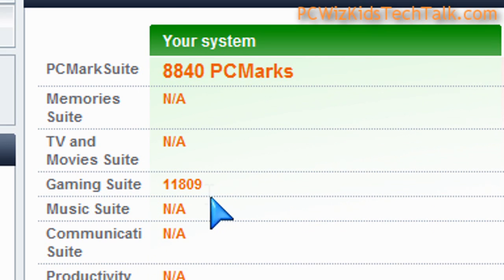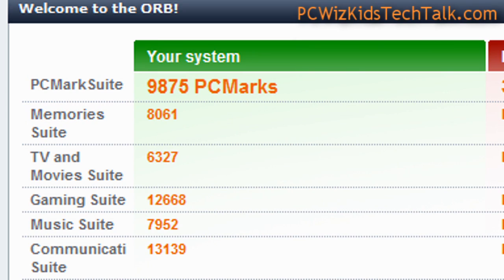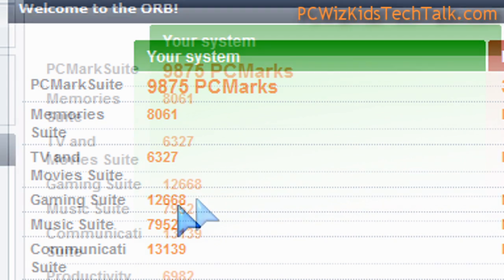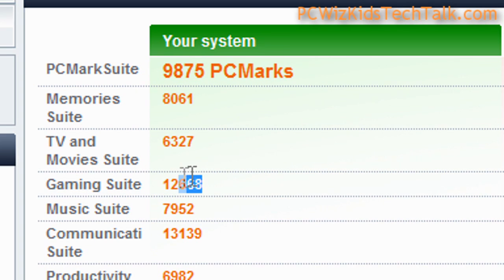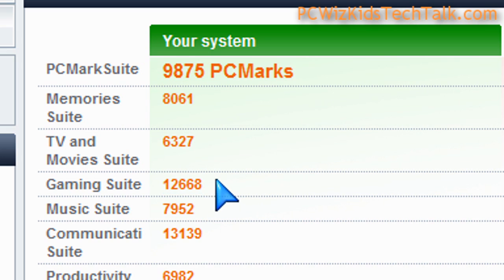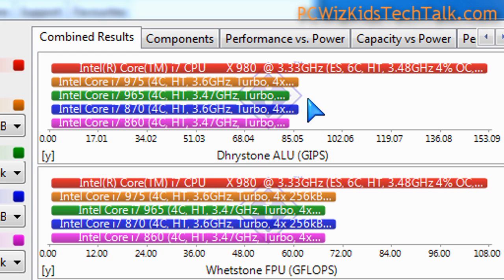Same thing with PCMark Vantage, the gaming suite for example. If we look at the gaming suite results, it went up about a thousand points just by increasing the CPU. So definitely more performance there.